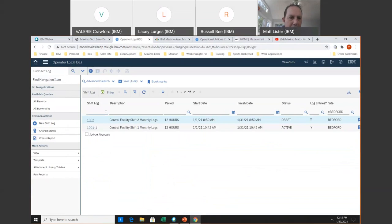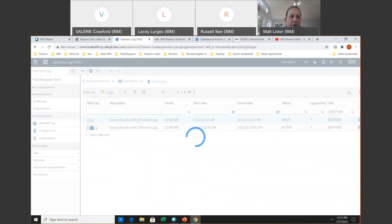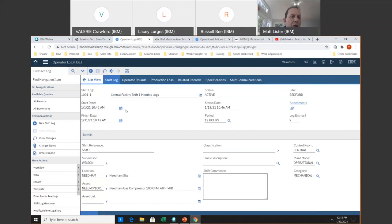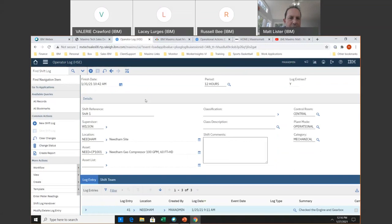The shift log — if I enter here, I've got a couple of logs entered for demo data. I'm going to click on this first one called the central facility shift one monthly log. You can set up these logs as a week, a day, or a month. This is just an organization of that shift and then the entries it's going to make for each of the daily logs.